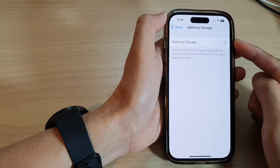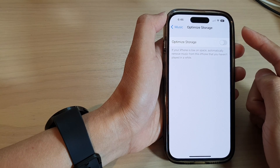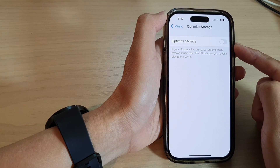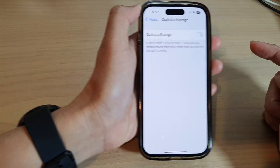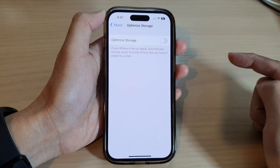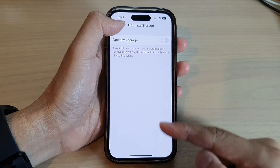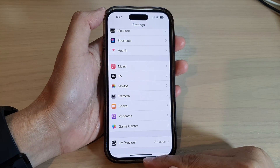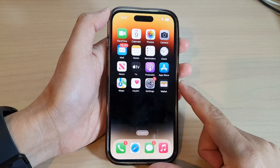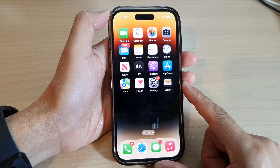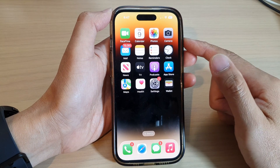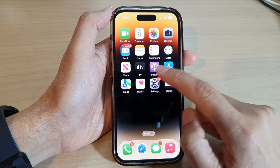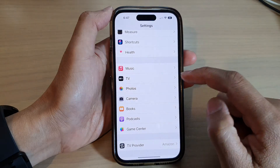How to turn on or turn off Apple Music Optimized Storage on the iPhone 14 series. First, let's go back to the home screen by swiping up at the bottom of the screen. And on the home screen, tap on Settings.